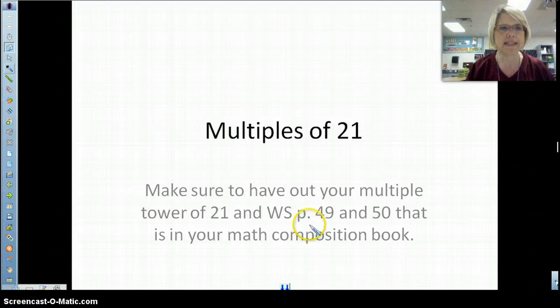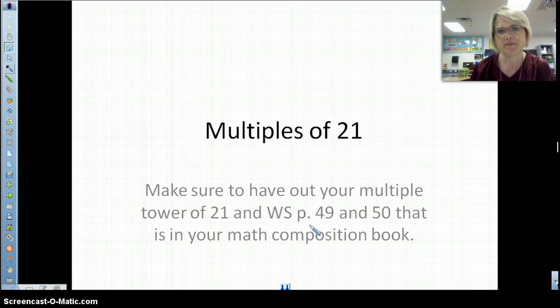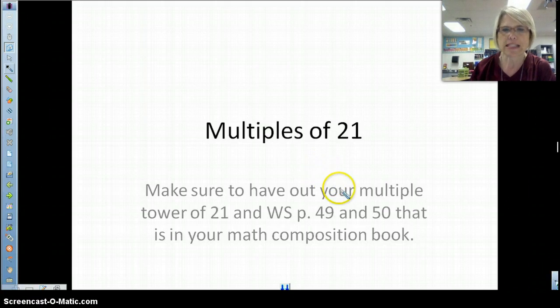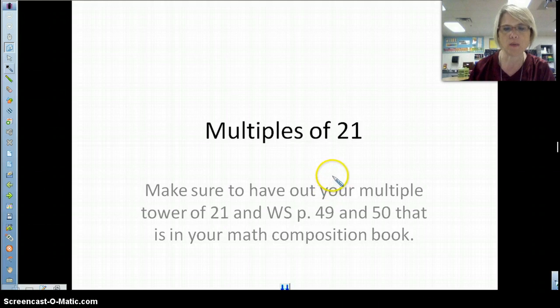Hey, 5th grade, it's Mrs. Englade, and here I am with tonight's video on multiples of 21. Today in class, or I believe in Mrs. Galata's class yesterday, you talked about the different multiples of 21 and we made a multiple tower.